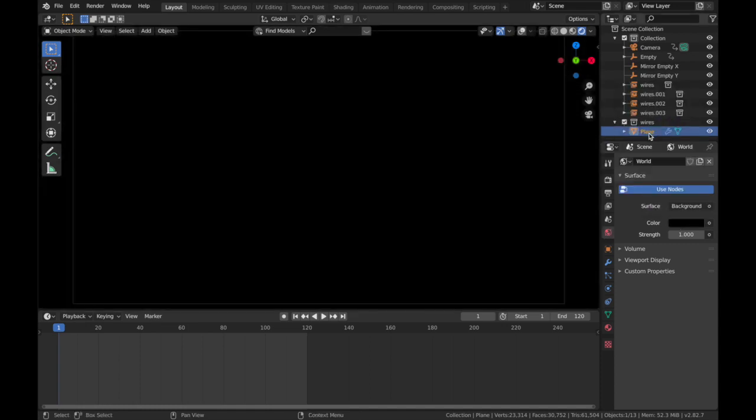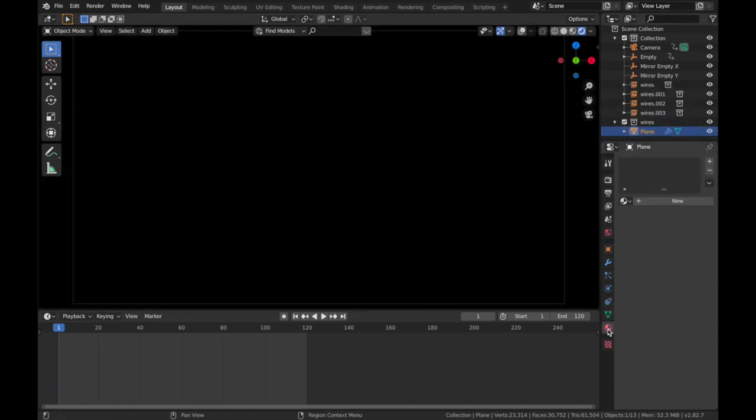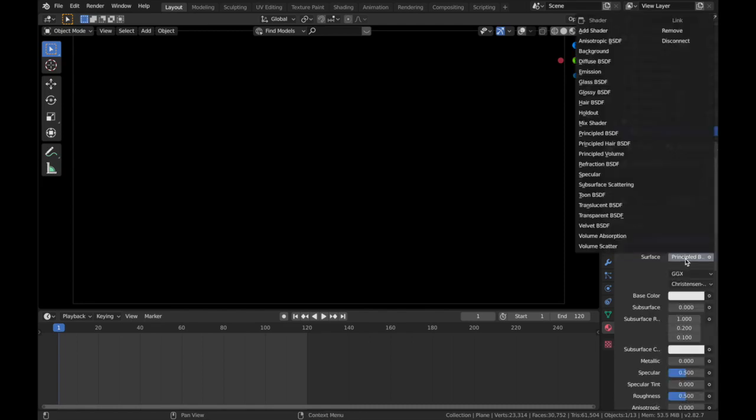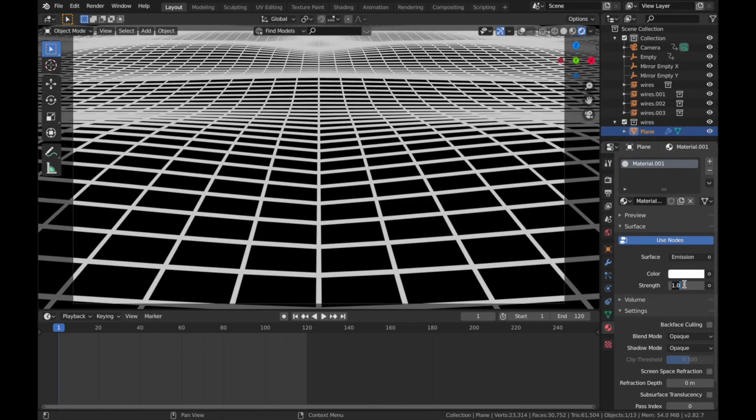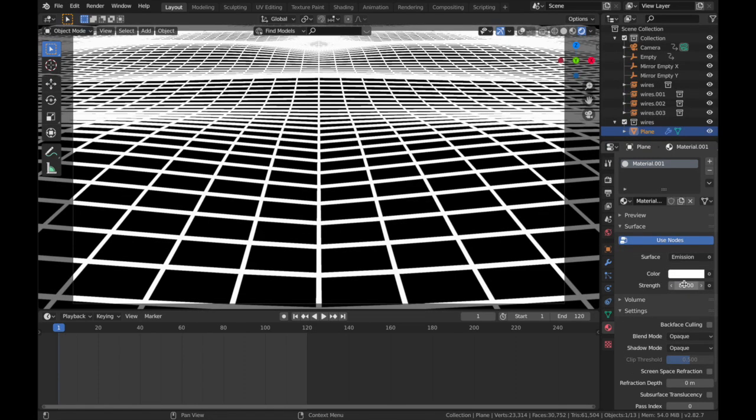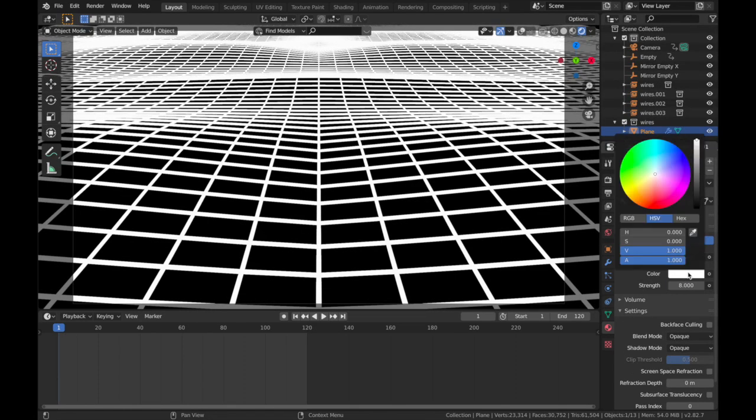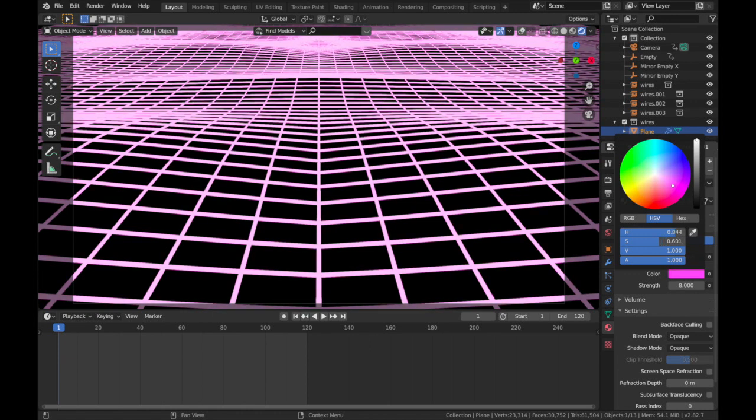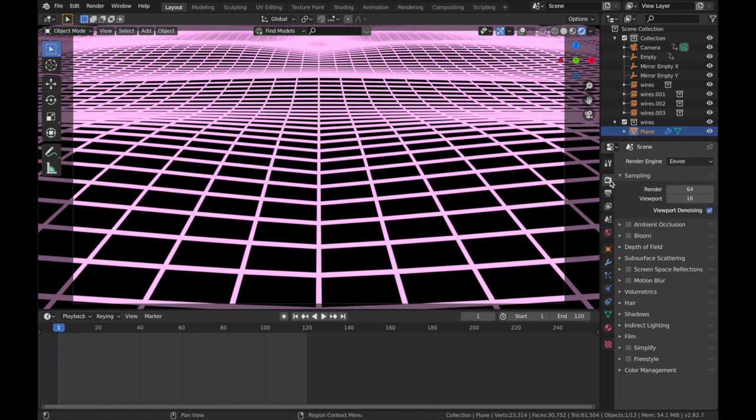Click on your plane. We're gonna come to our material settings and plane, add new. And we're gonna change this to an Emission shader. We're gonna pump the strength up to 8, and I'm gonna make it a nice pink.